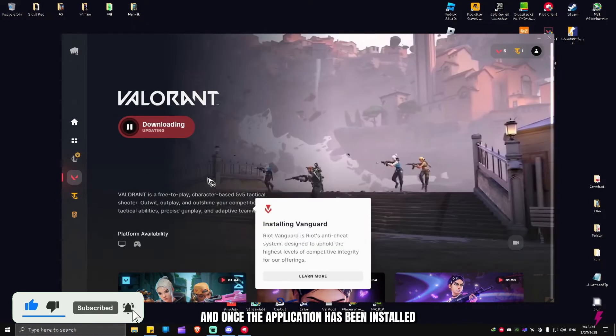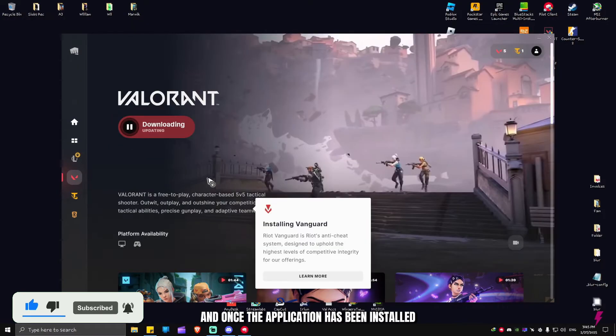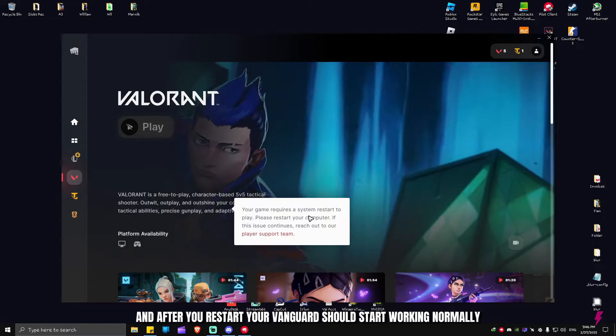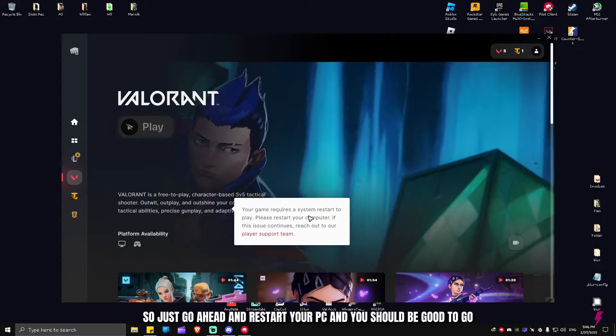Once the application has been installed, your game will require a system restart to play. After you restart, your Vanguard should start working normally.